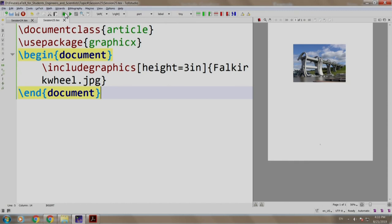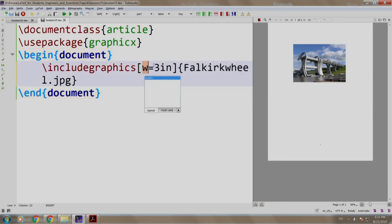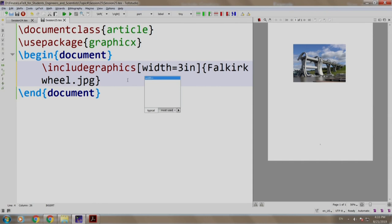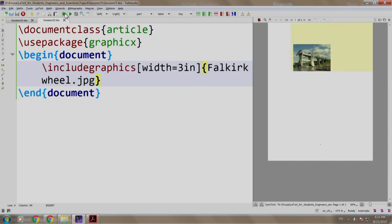Sometimes, we are more comfortable in resizing the image using width. So, instead of height, let us write width. Let us build and run and now, we have an image with width as 3 inches.